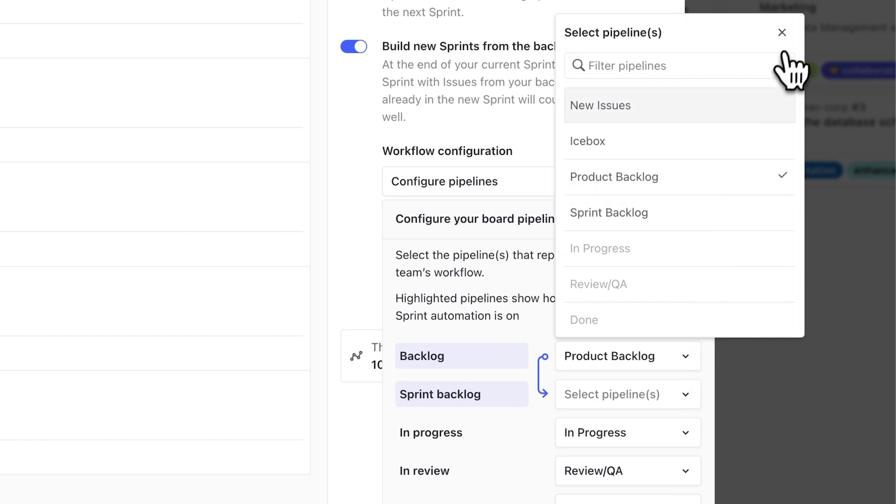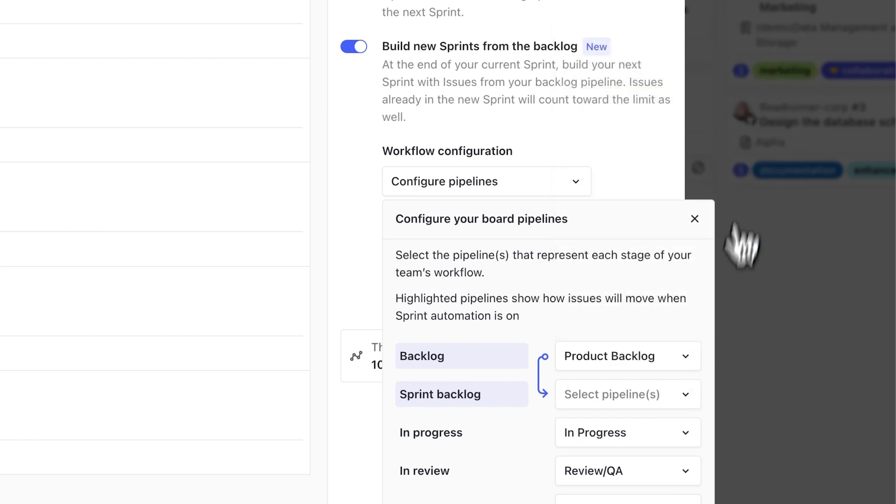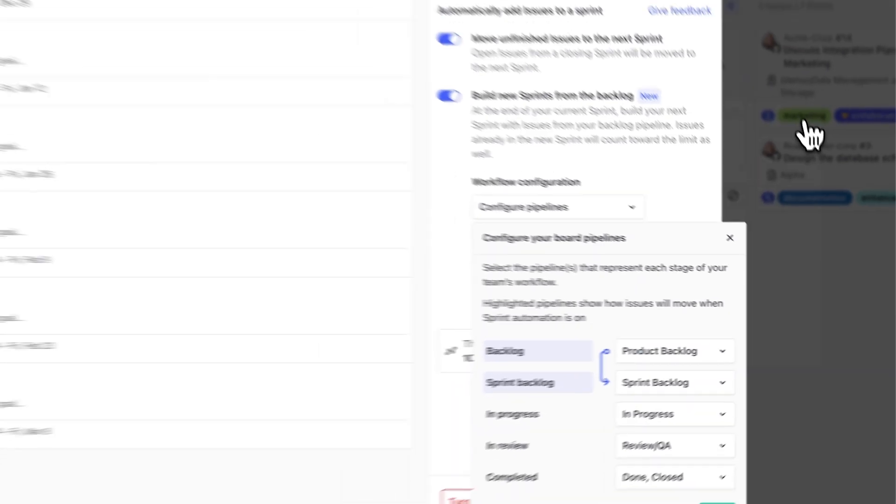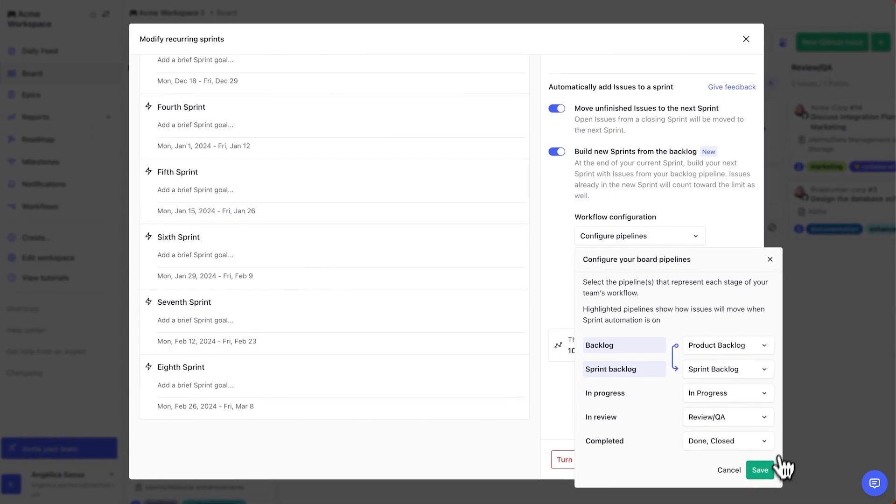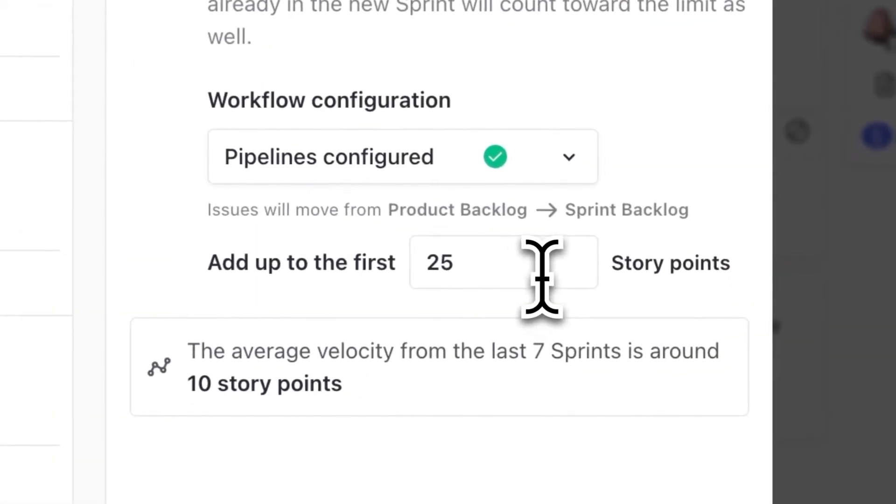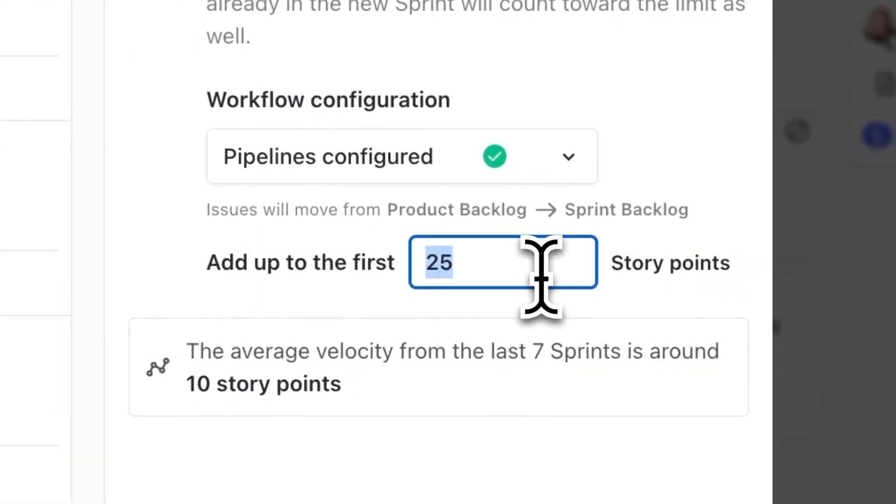If you didn't get everything done last sprint, it's not a problem. Zenhub will take unfinished work into consideration when the new sprint candidate is built. You'll never be overcommitted again. Next, set your team's average velocity and story points.